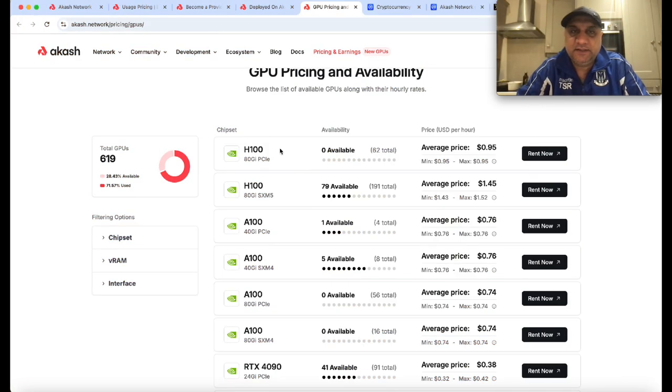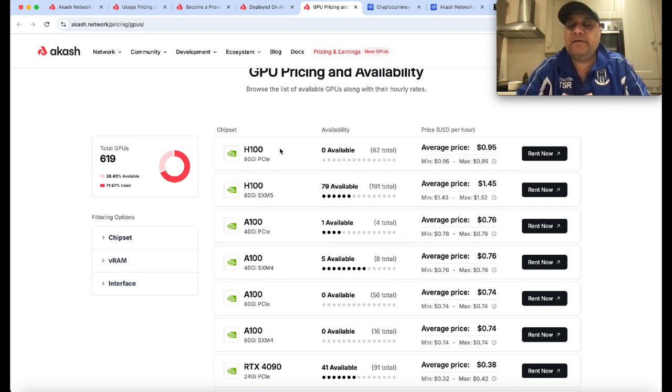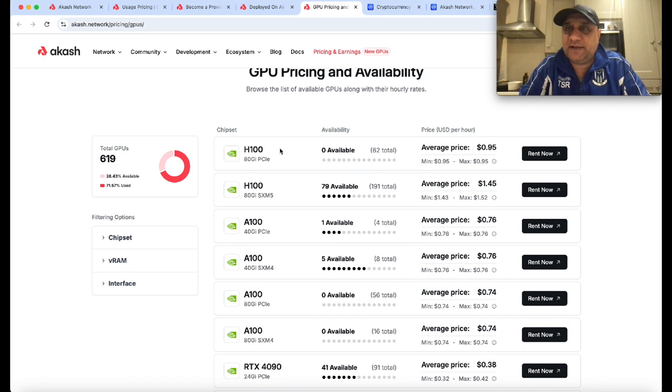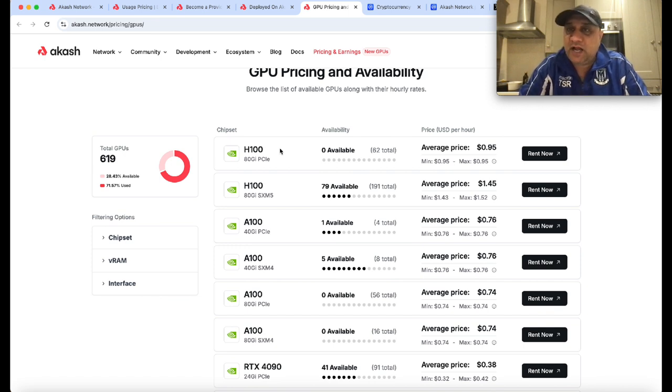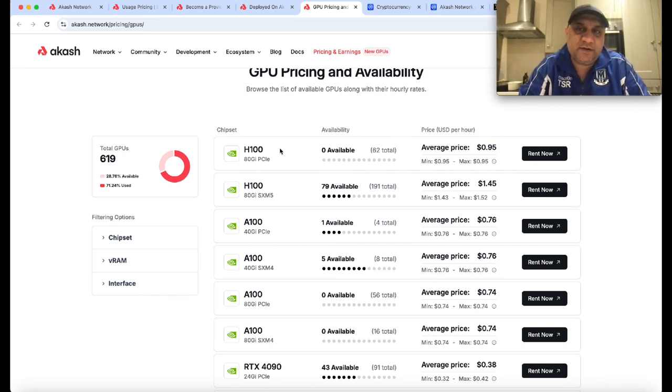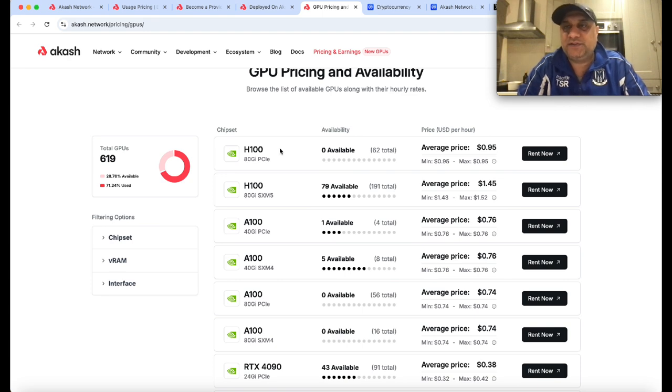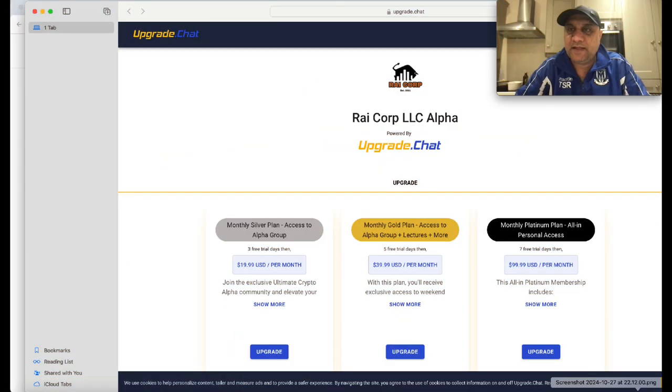The threat is there are newer projects like Ethere which has raised so much money - they're also in competition. But for now, Akash is an established project. I'll tell you more about the fundamentals of Akash versus Ethere and others in a little while.